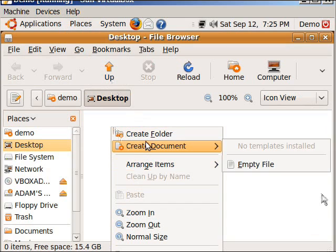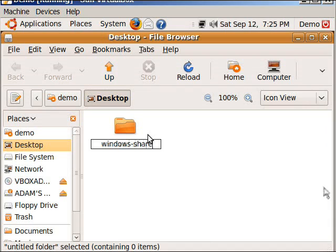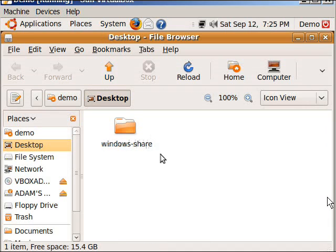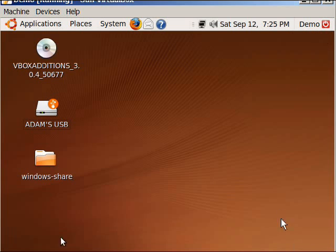I'm going to right click, say create folder, and then I'm just going to call this windows-share. Again, this could be called anything you want it to be, but just remember what you call it. Then close out and it'll show up on the desktop.